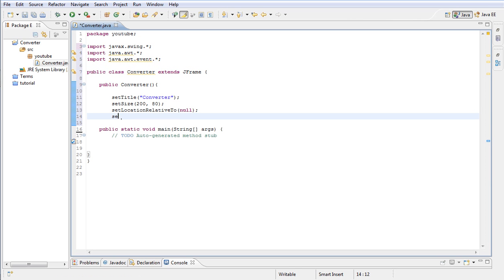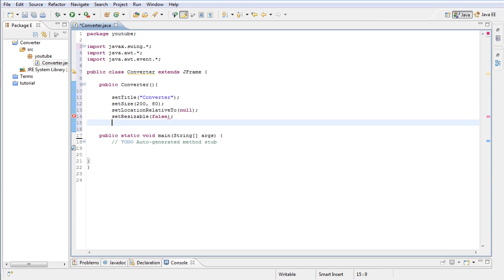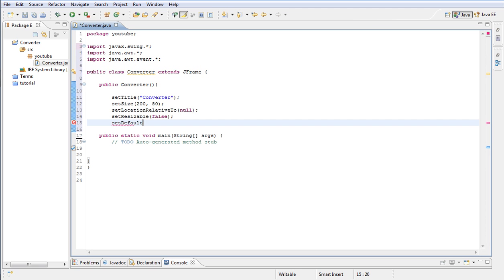Okay, next, set resizable to false. Alright. Let's go ahead and set the default close operation all together.